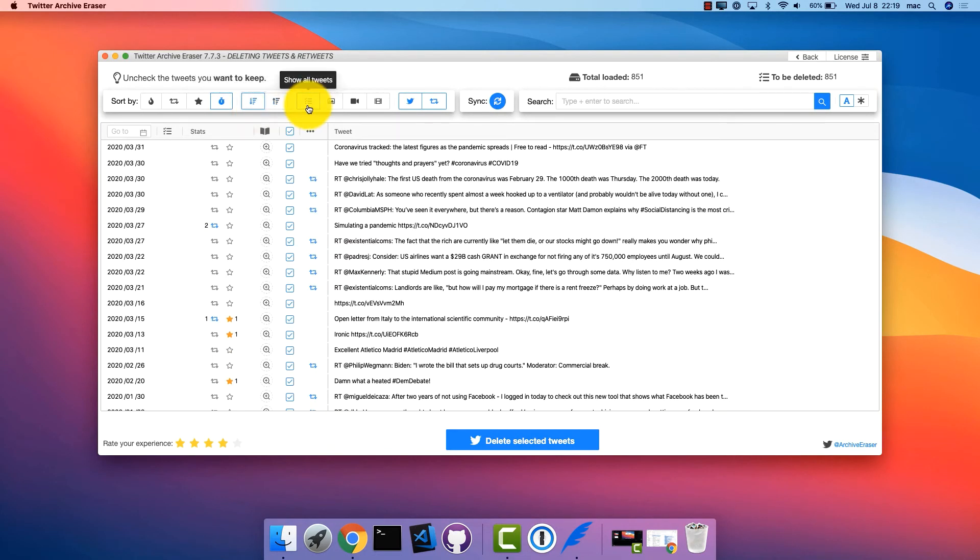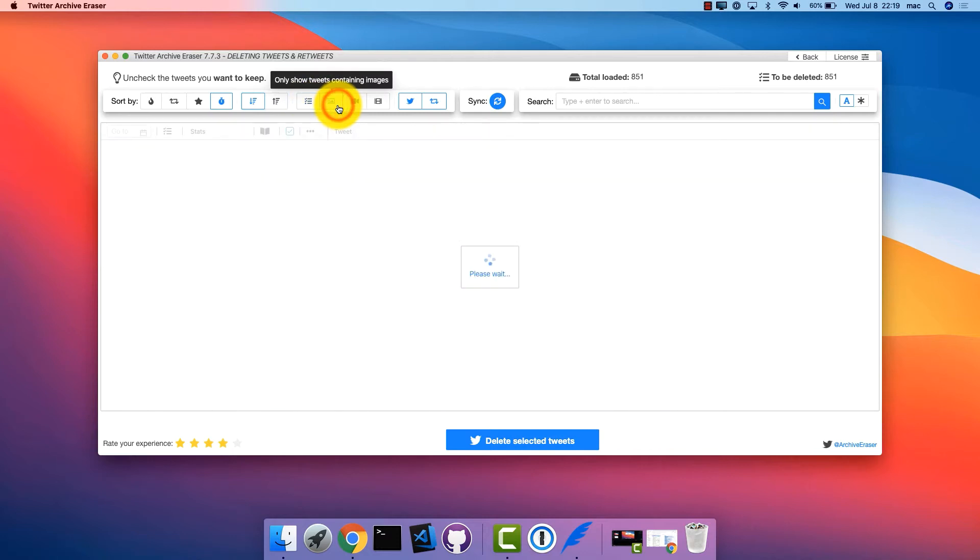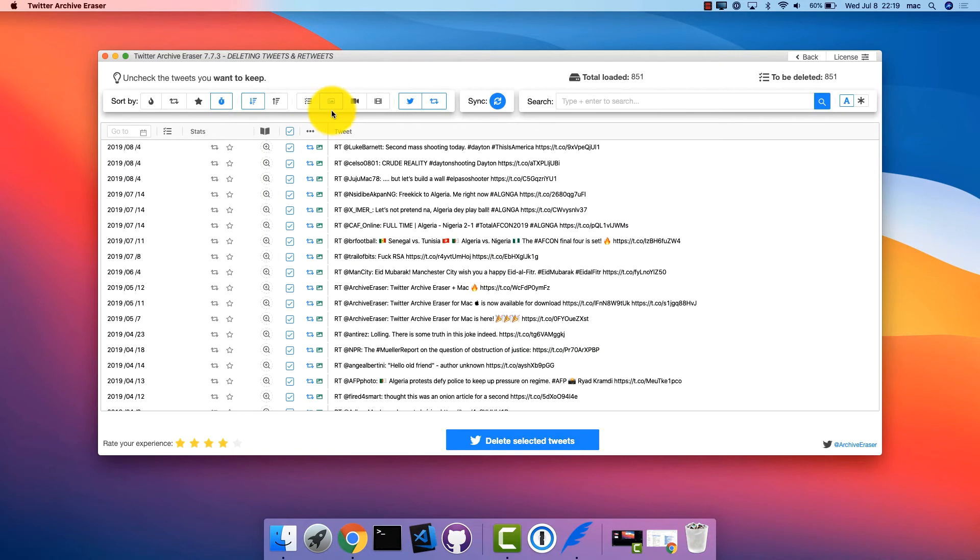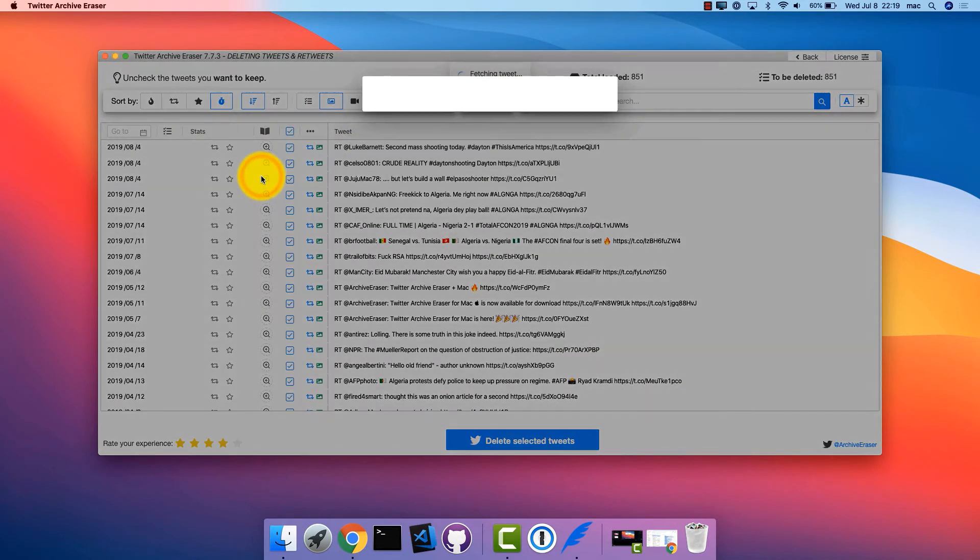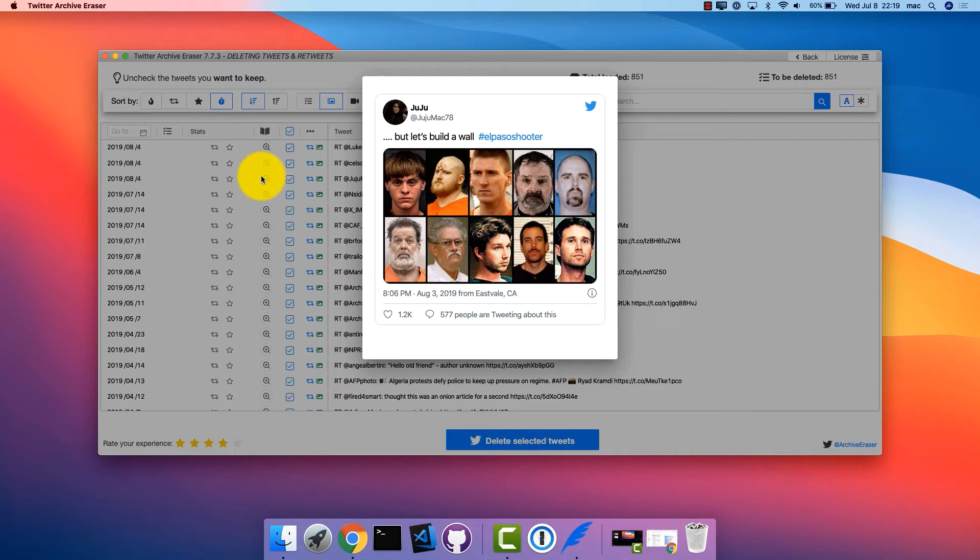Filter tweets by type, retweets or organic tweets. And filter by media type, tweets with videos, photos or animated GIFs, all with a few clicks.